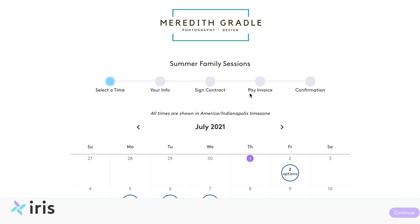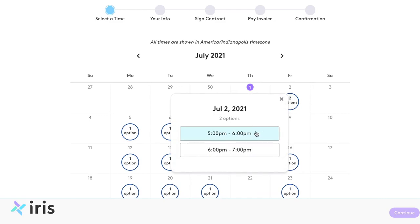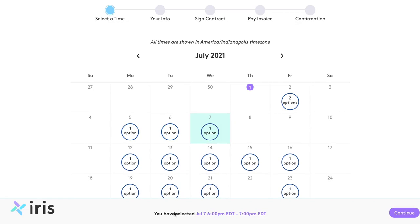I'll show you how a client would go through this process. The times are shown in your client's time zone, so if you're in one time zone and your client is in another, they will see the times reflected in their exact time zone. Clients can click on a particular date, see the available times, and once they've chosen a time, it gets highlighted. They'll see at the bottom what they've selected, shown in their time zone.